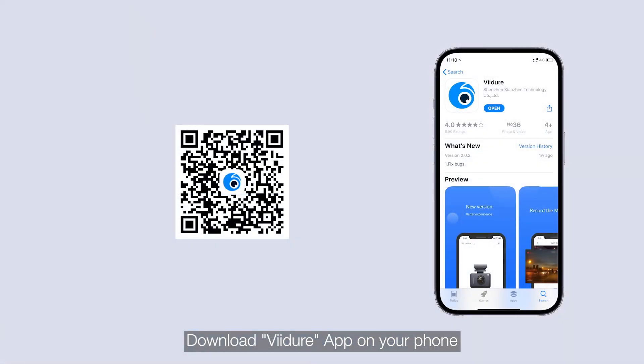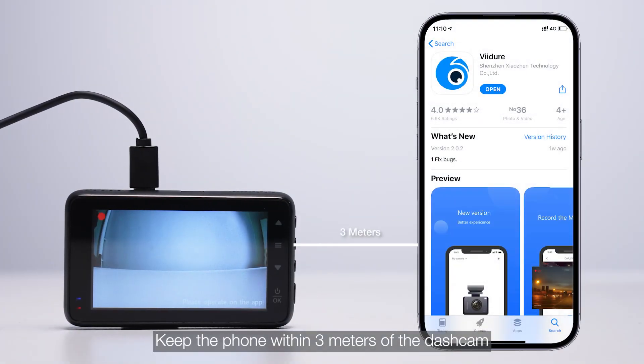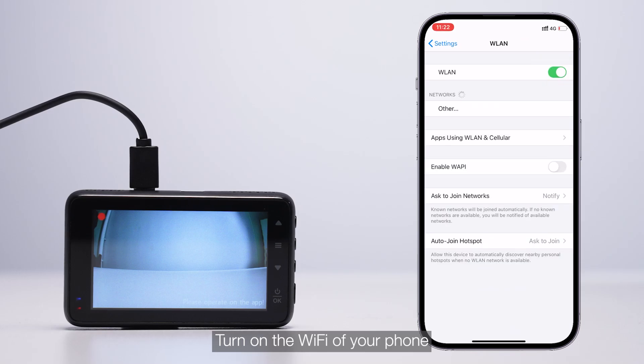Download ViDure app on your phone. Keep the phone within 3 meters of the dash cam. Turn on the Wi-Fi of your phone.